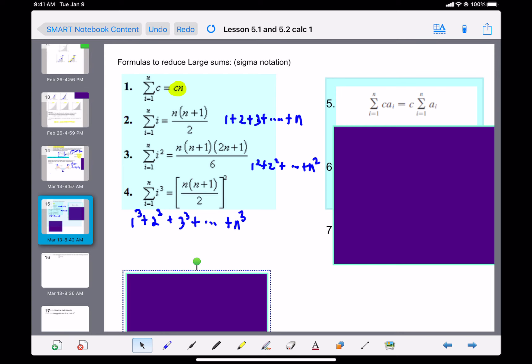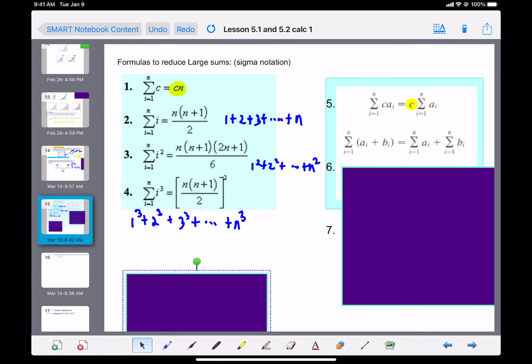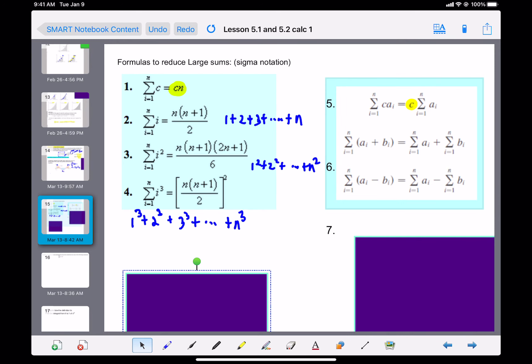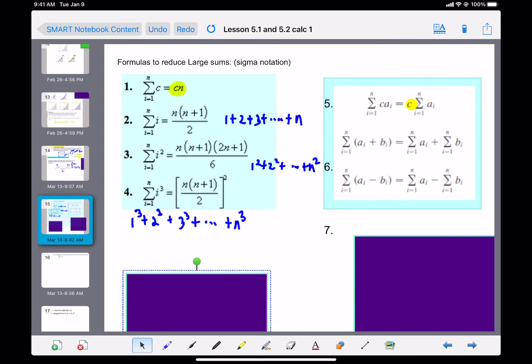The fifth formula says you can take a constant outside the summation and multiply it by the final answer. Formula six says if we have two things added together, we can separate the sums. And there's a corresponding rule for subtraction — if you're subtracting two things, you can just subtract the two sums. These formulas will be very helpful.